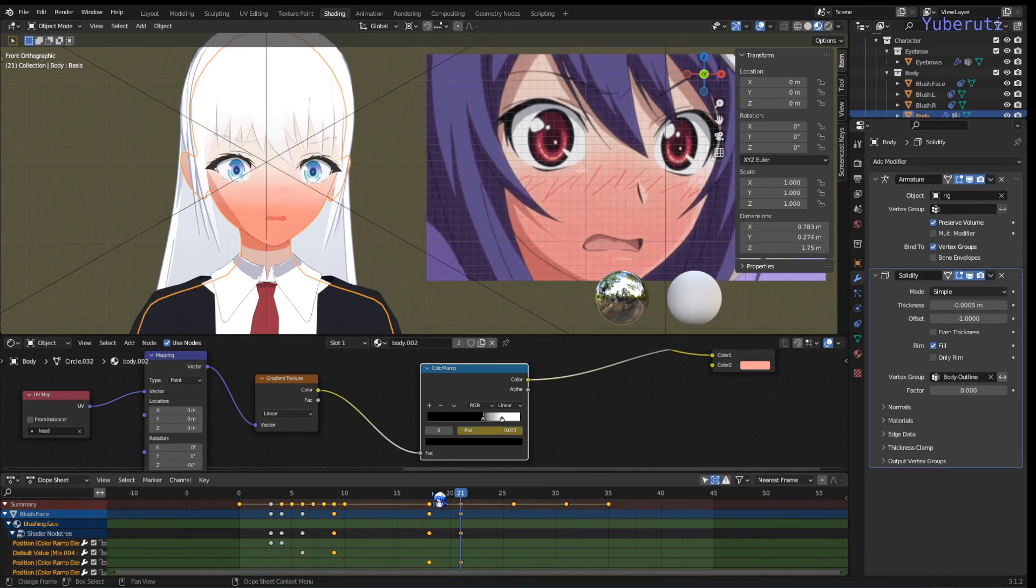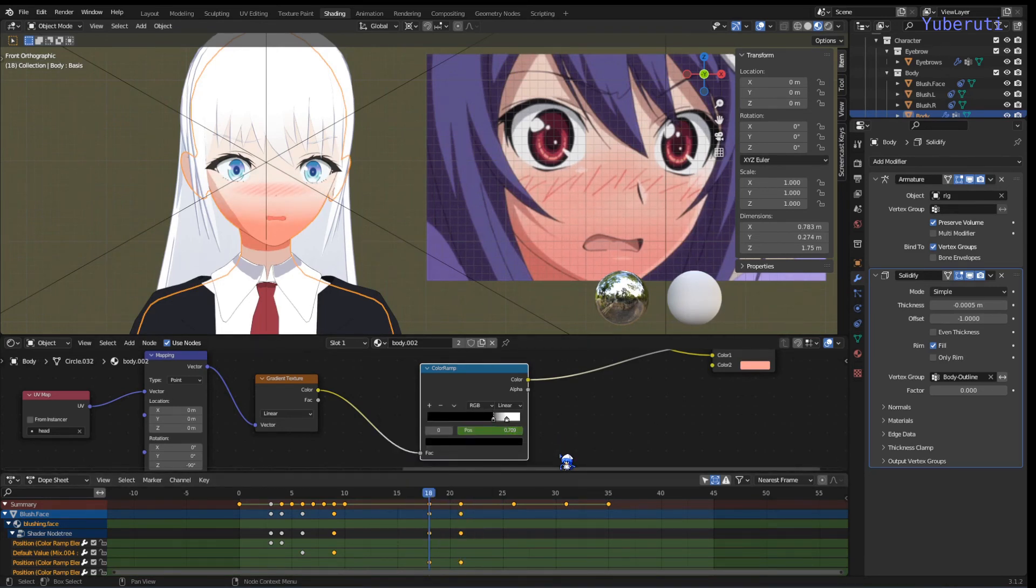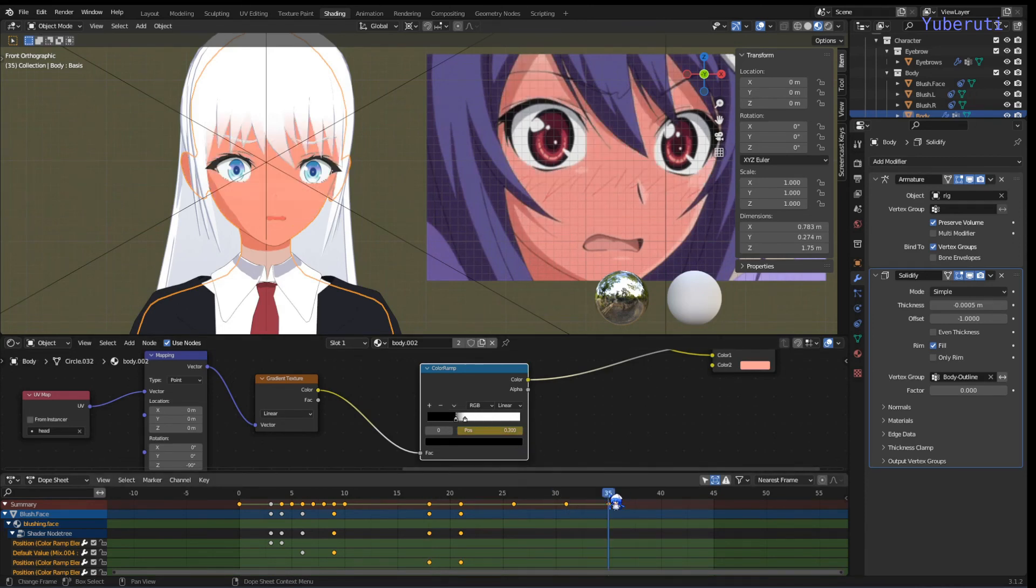I forgot to mention that you just right click and click on to keyframe it. And that's basically it.